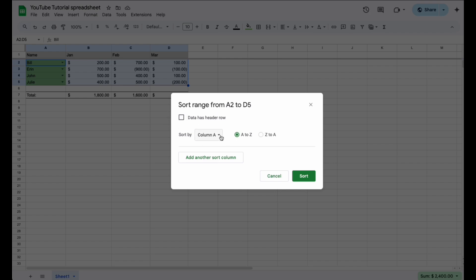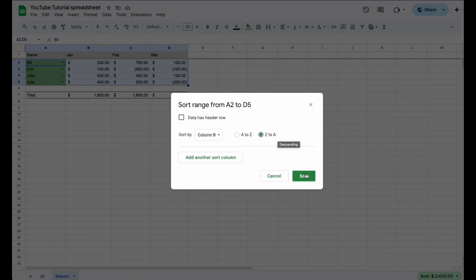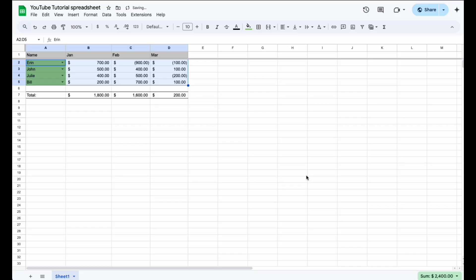We can actually choose column B this time, and then I want to do Z to A, meaning the top to the bottom. And let's go ahead and sort that way. As you can see, it just did this specific range and it sorted the highest down to the lowest based off of column B.